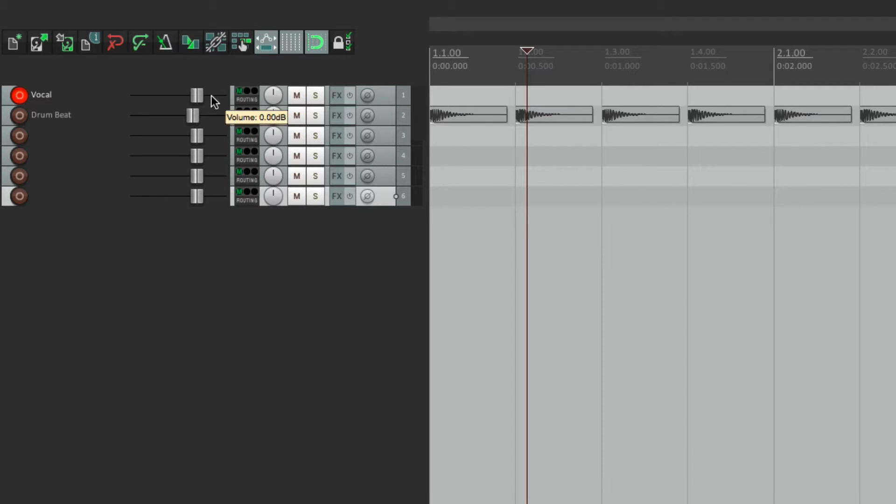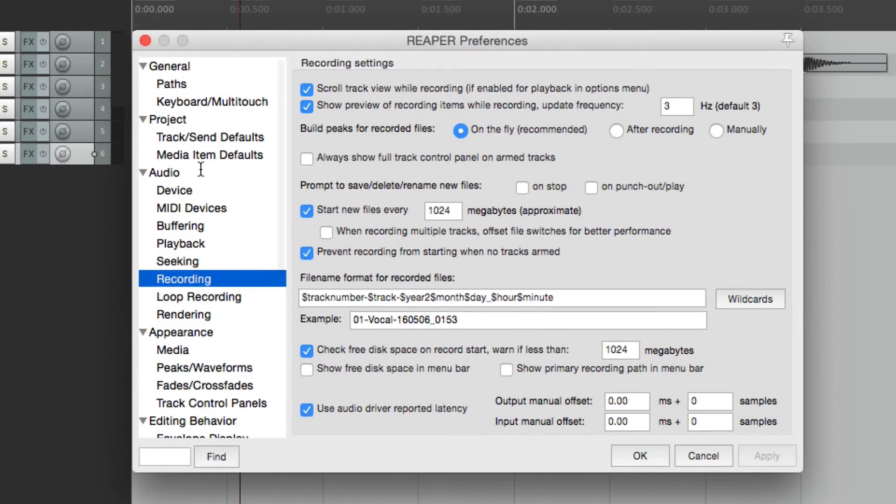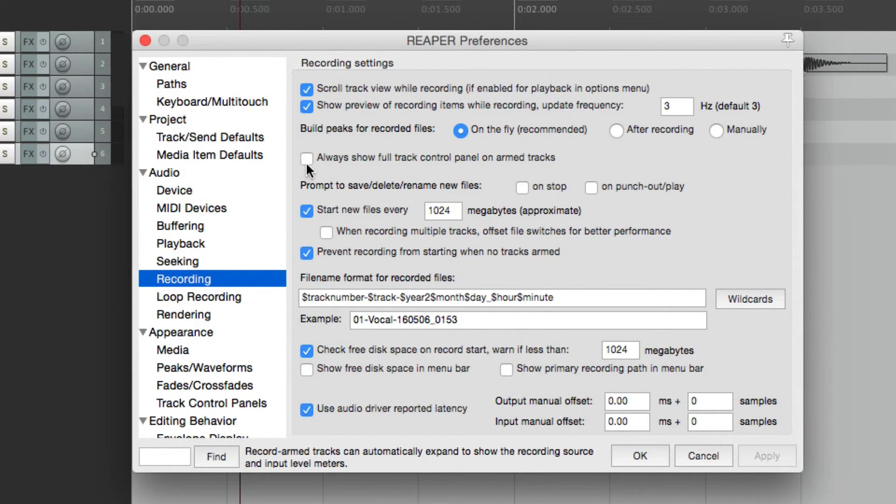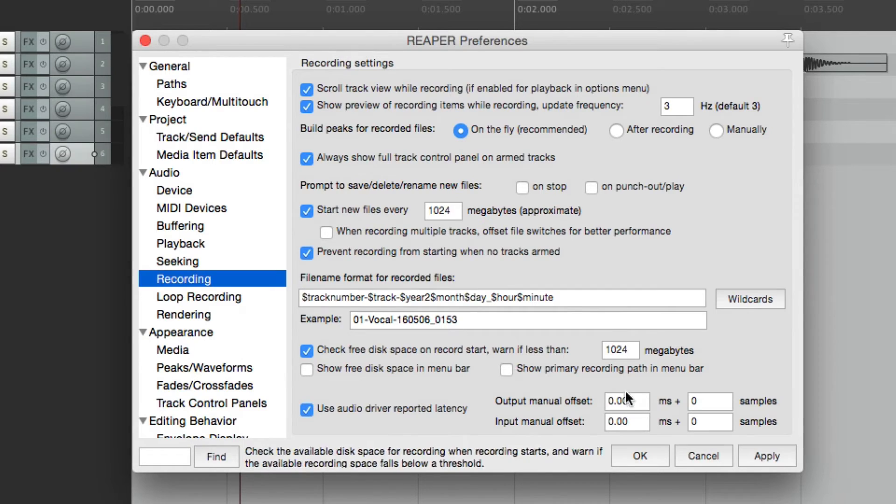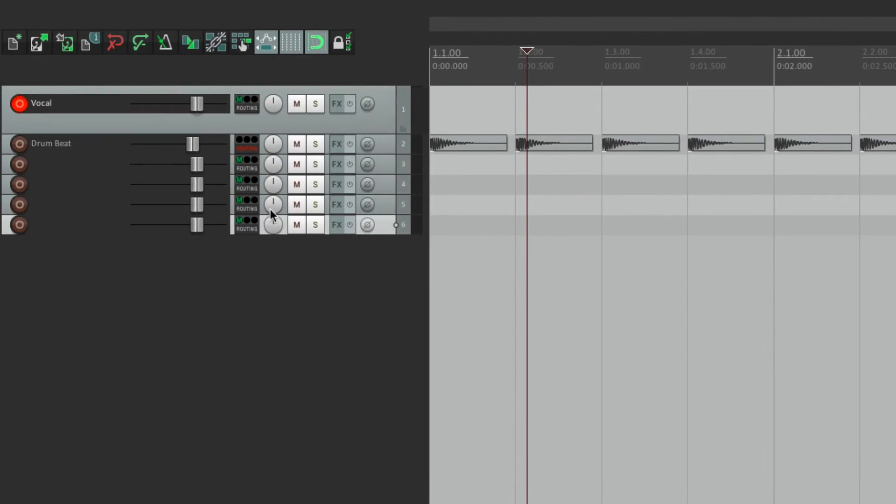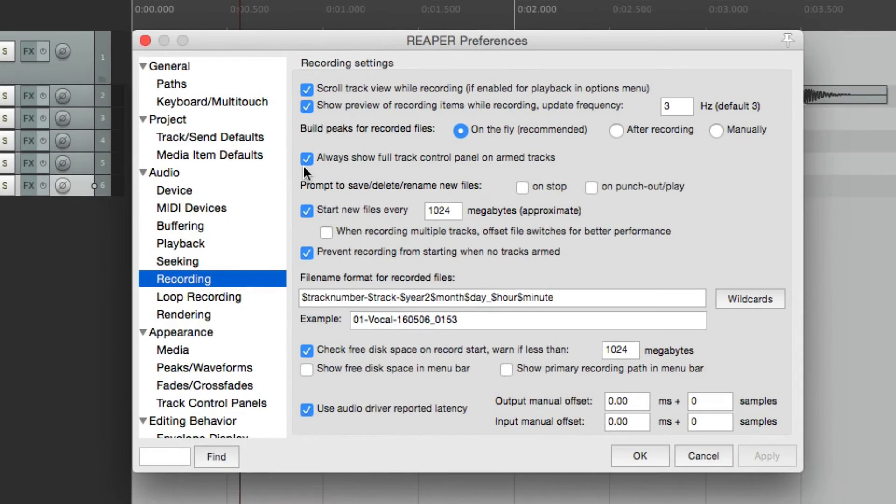It's hard to see the controls on the record track. But if we choose the option here, always show full track control panel on arm tracks, the track in record is a bit bigger so we can see more things. And it's on by default.